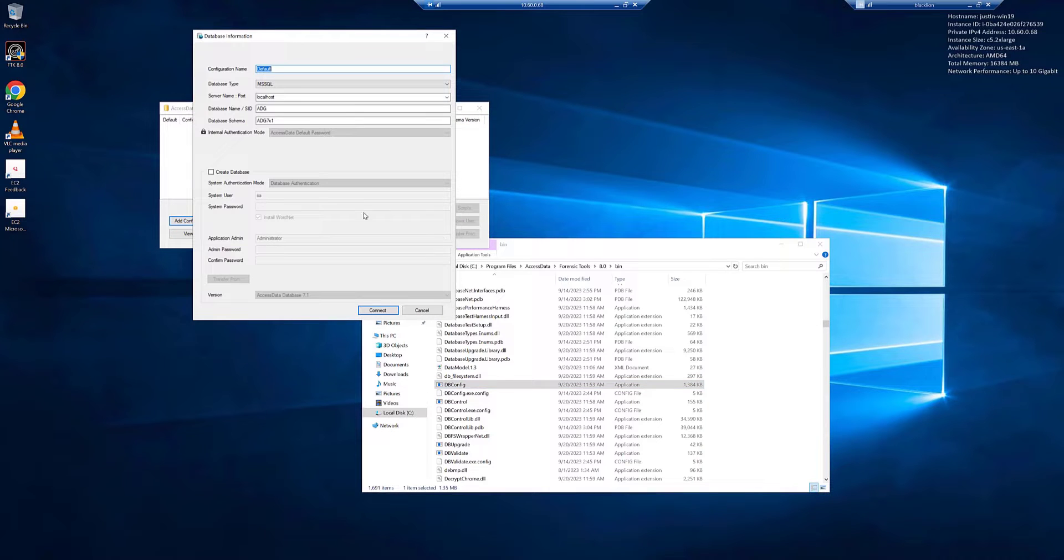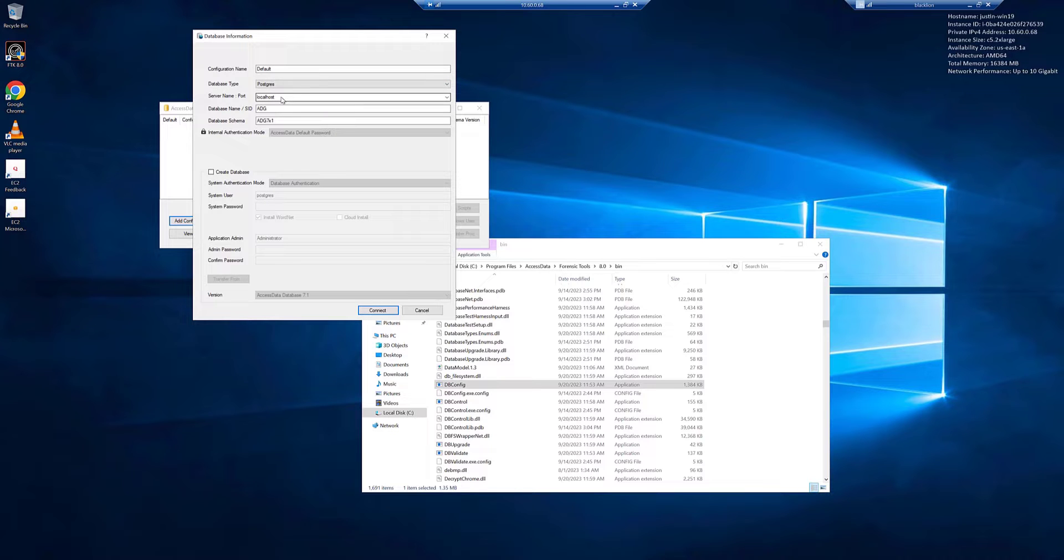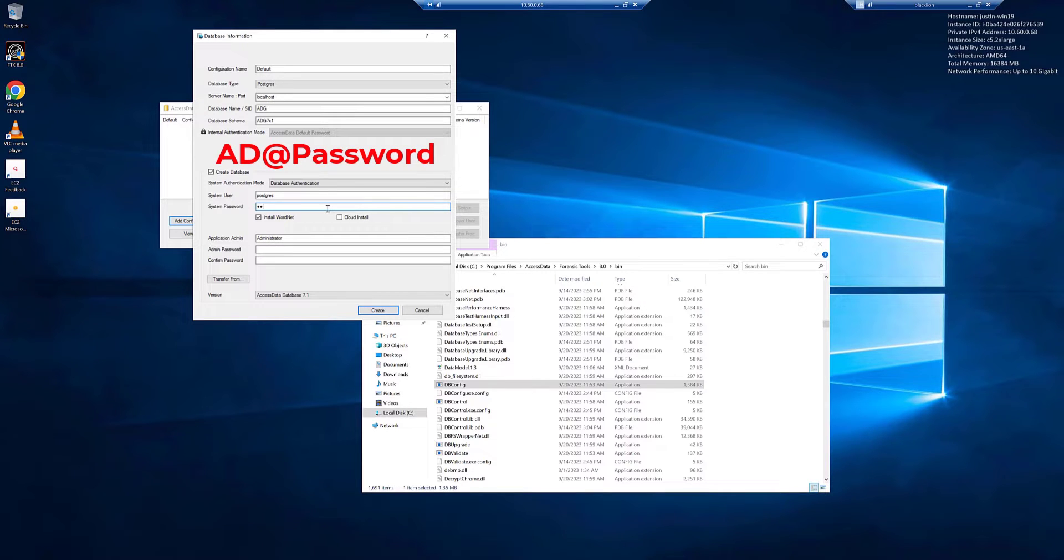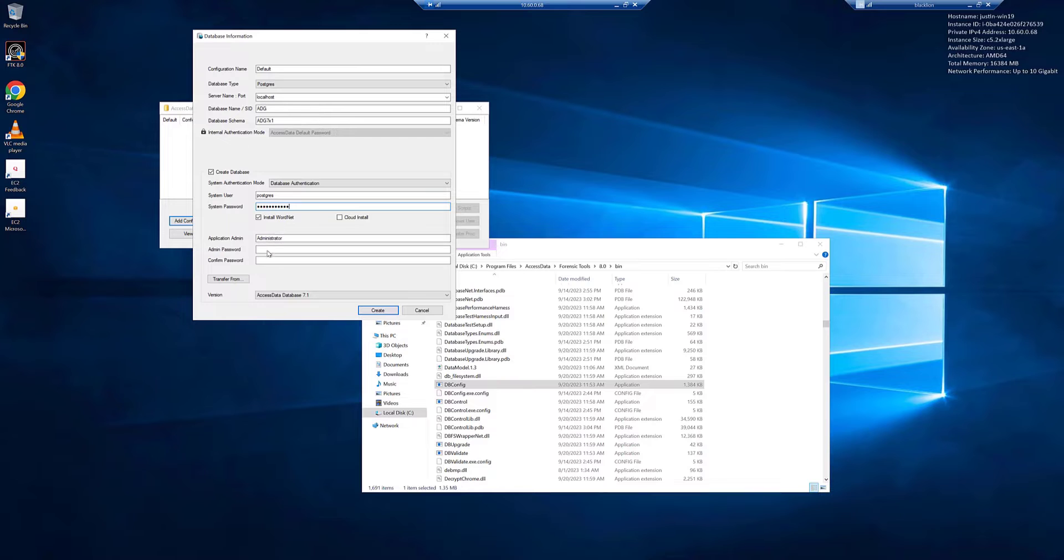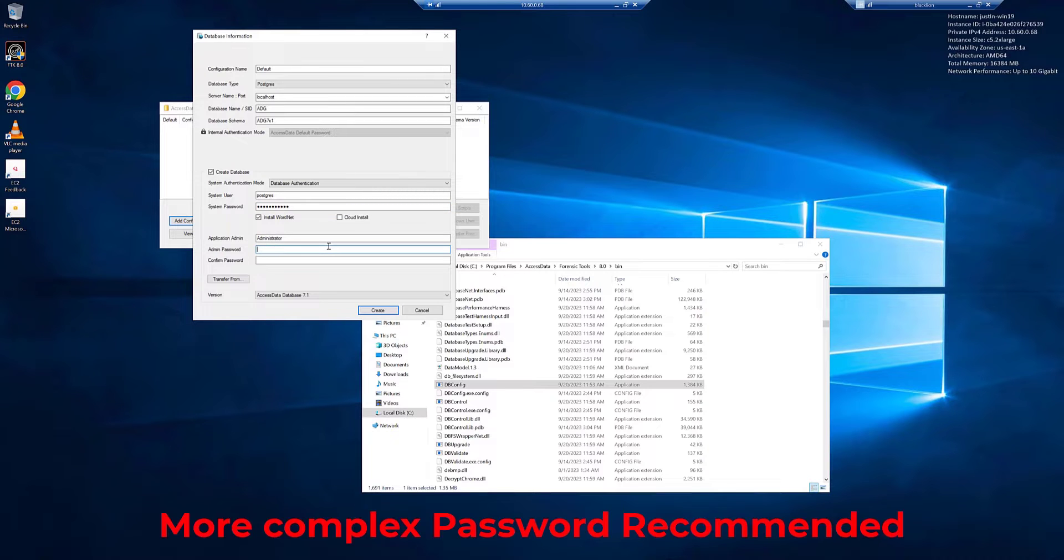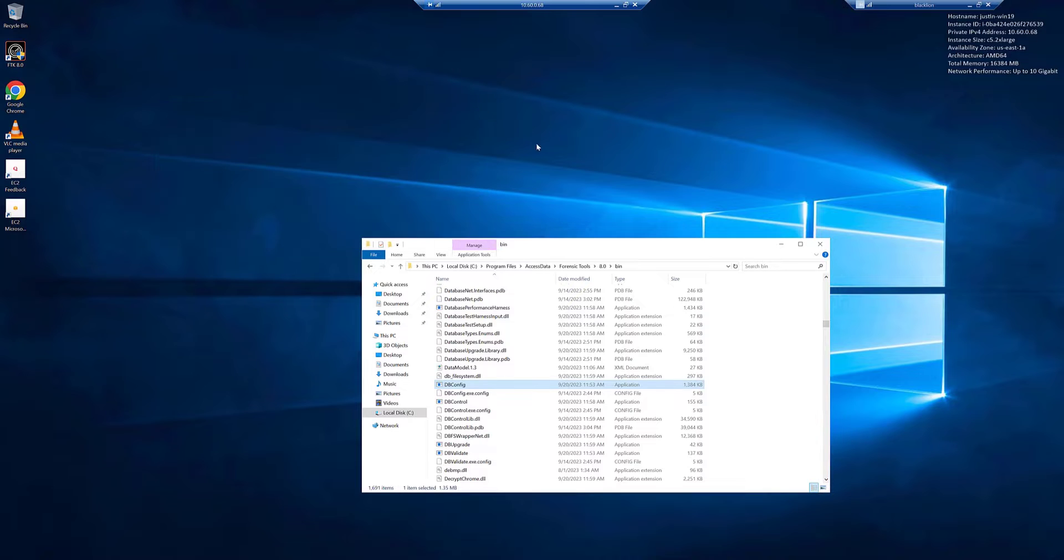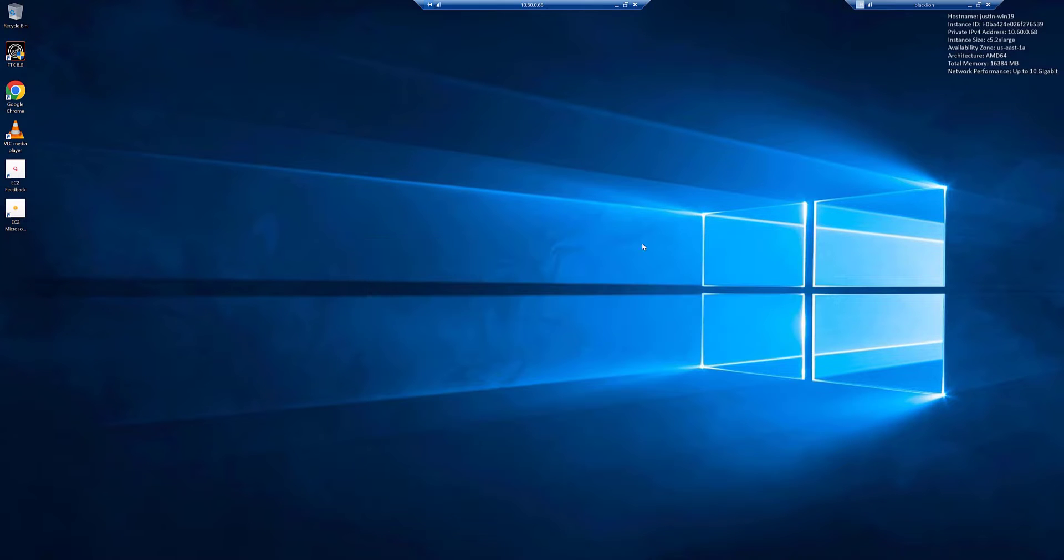We're going to add a configuration. We want to switch it over to Postgres. We're going to create a database. The system password, remember we set the default, is ad, the at symbol, capital P-A-S-S-W-O-R-D. We'll set our administrator password as 123, and confirm the password as 123, and we'll hit create. Once that completes, go ahead and close down dbconfig. You can close down the Windows Explorer.